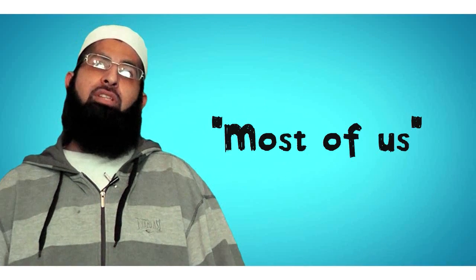Assalamu alaikum. Now, manners is something which most of us have, Alhamdulillah. But sometimes there are certain things which get overlooked because we're not perfect.